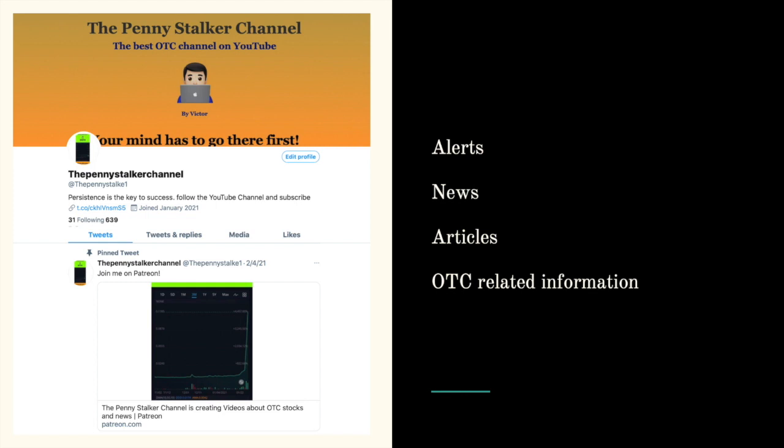Now that I did the list, I would like you to join me on Twitter where I do news alerts, news articles, and OTC related information.